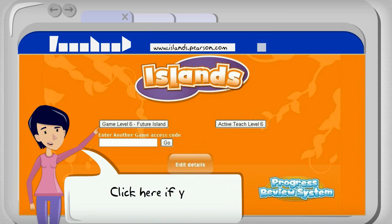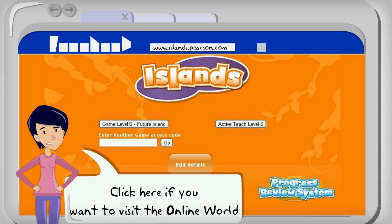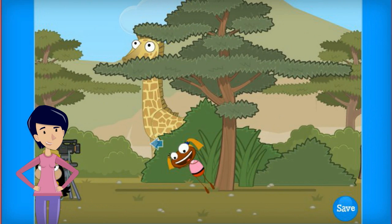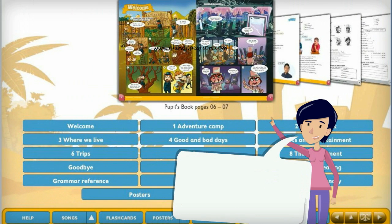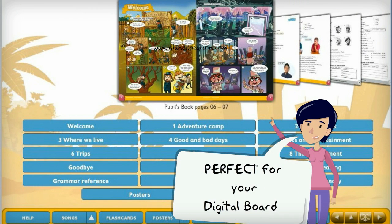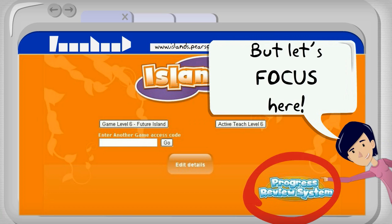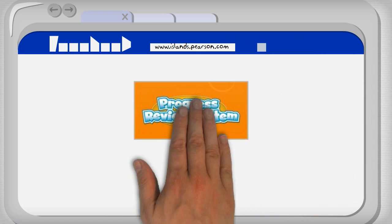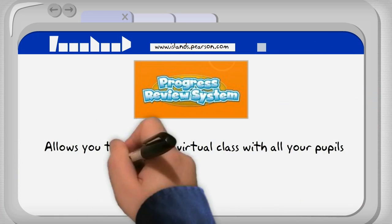Click here if you want to visit the online world. Here you'll find your digital book, perfect for your digital board. But let's focus here on the progress review system. This allows you to have your virtual class with all of your pupils and follow their progress.